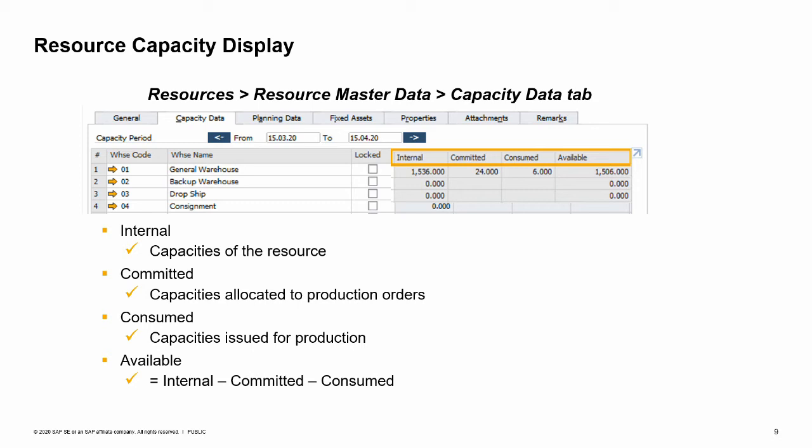Let us examine the numbers. We define an internal capacity of 1,536 cycles for the defined period. 24 cycles of the internal capacity are committed to a production order, 6 cycles were already released in an issue for production, and 1,506 cycles are left to use if needed. In the resource training, we learned about connecting a resource to an item to buy or sell resources. Some purchasing documents also generate capacity that is accumulated in another column called ordered. To learn more about the ordered capacity, refer to the how-to guide, 'How to Work with Resources and Production in SAP Business One 9.3.'